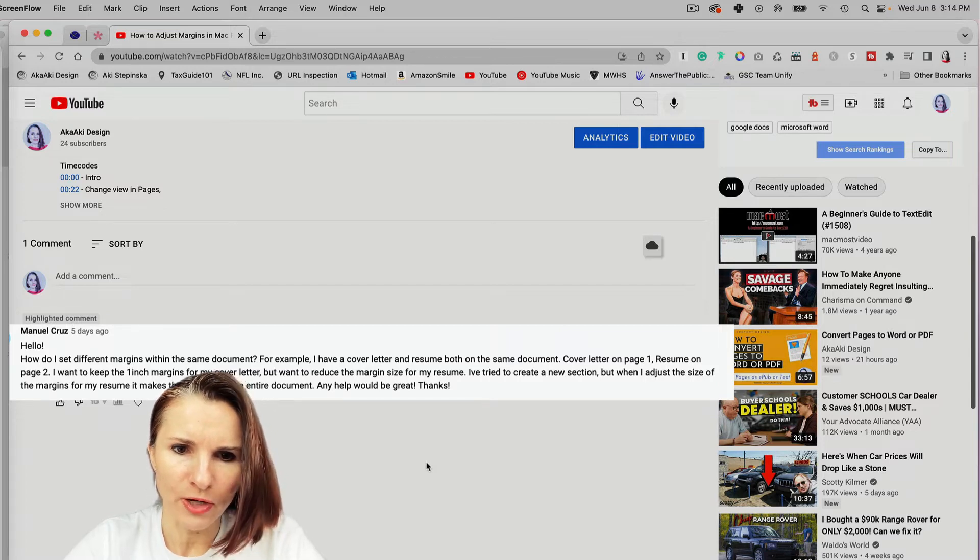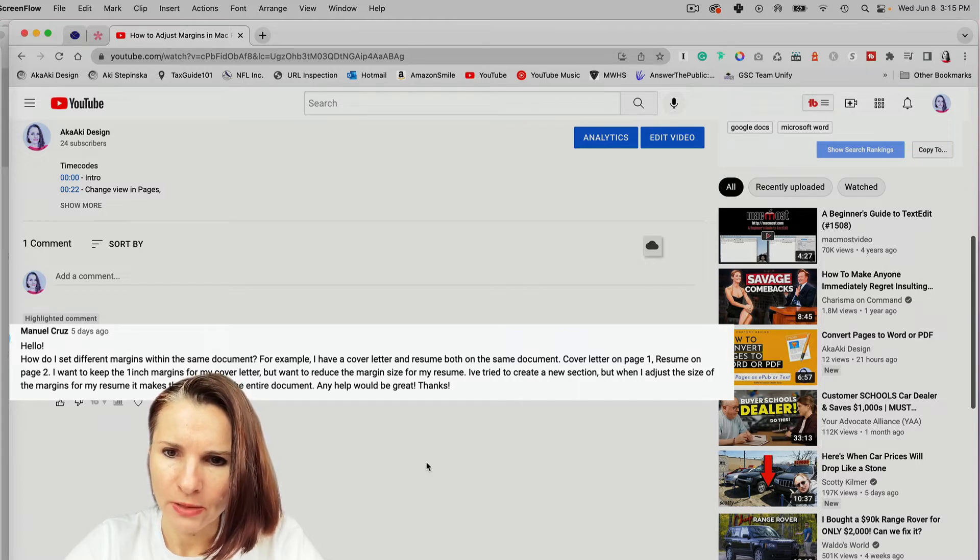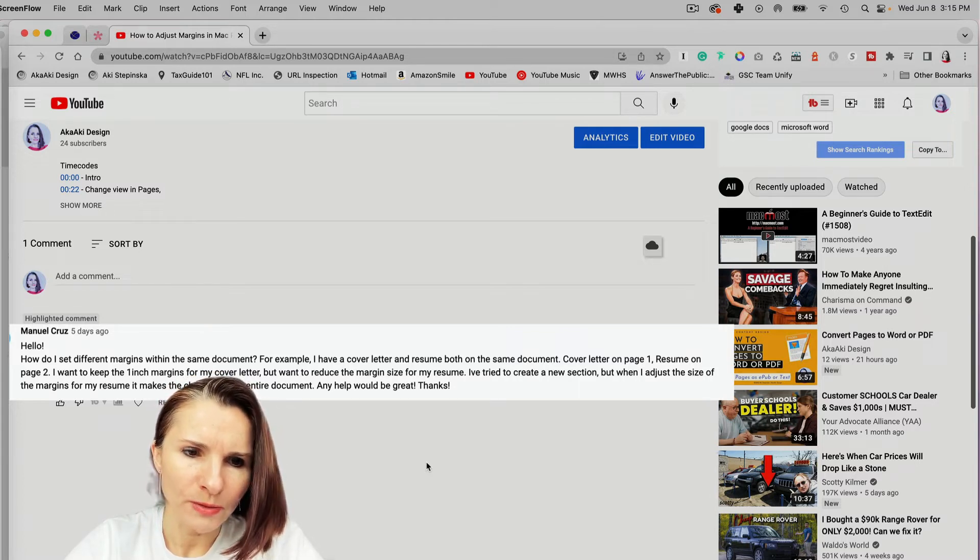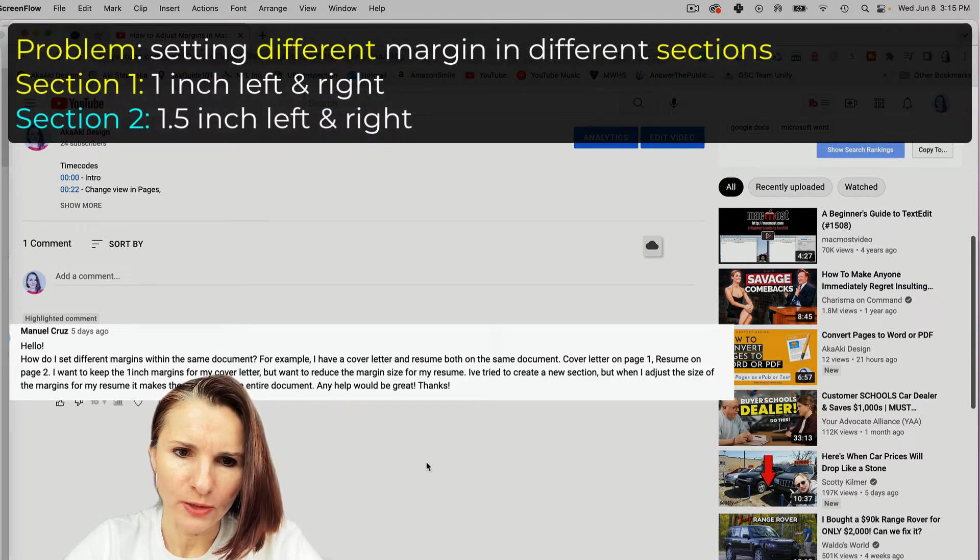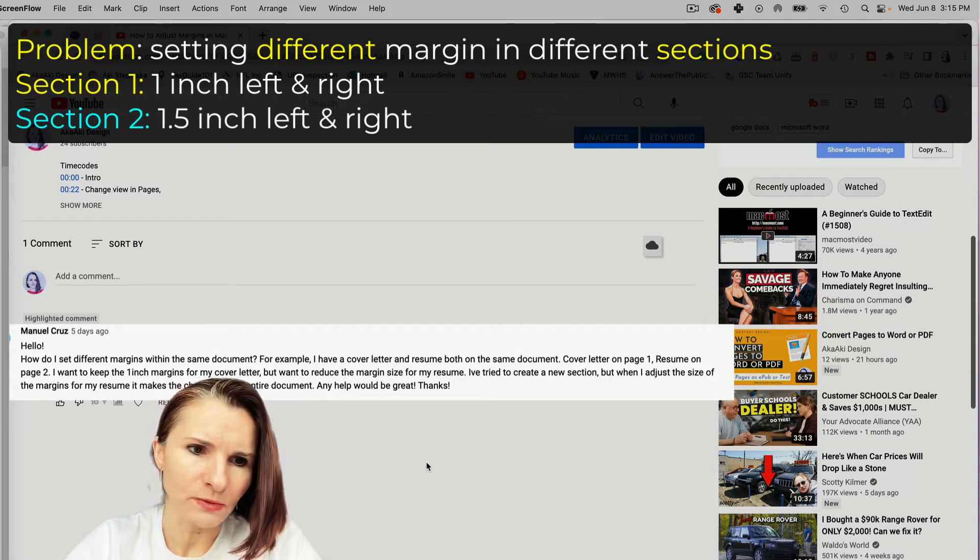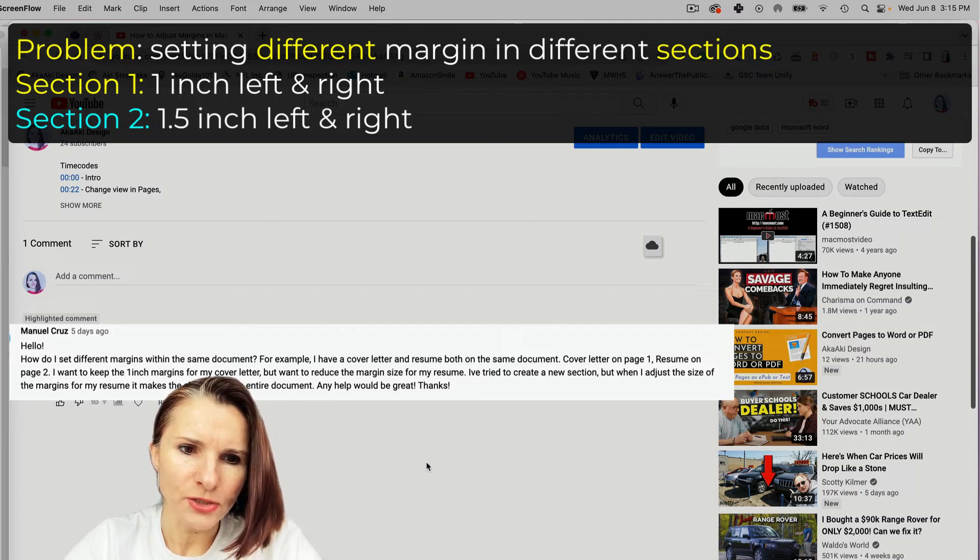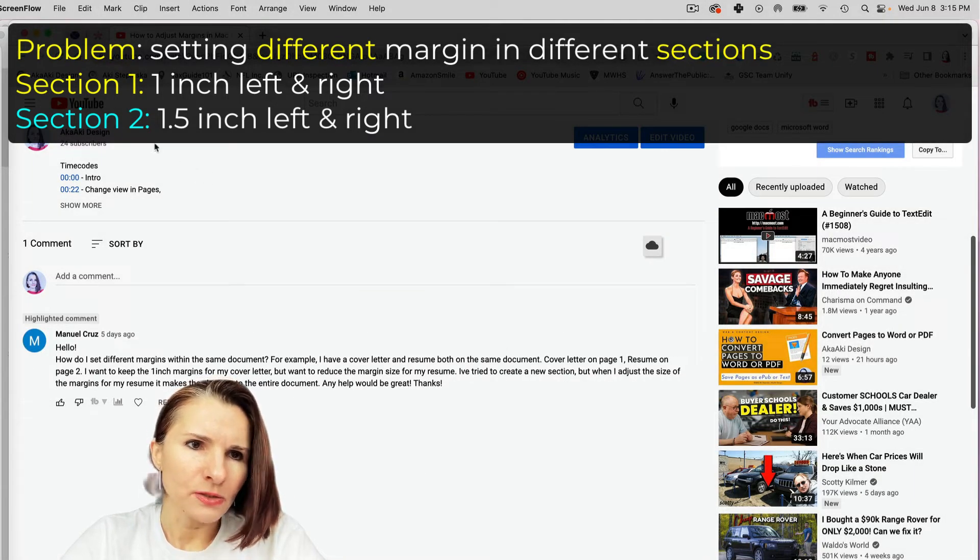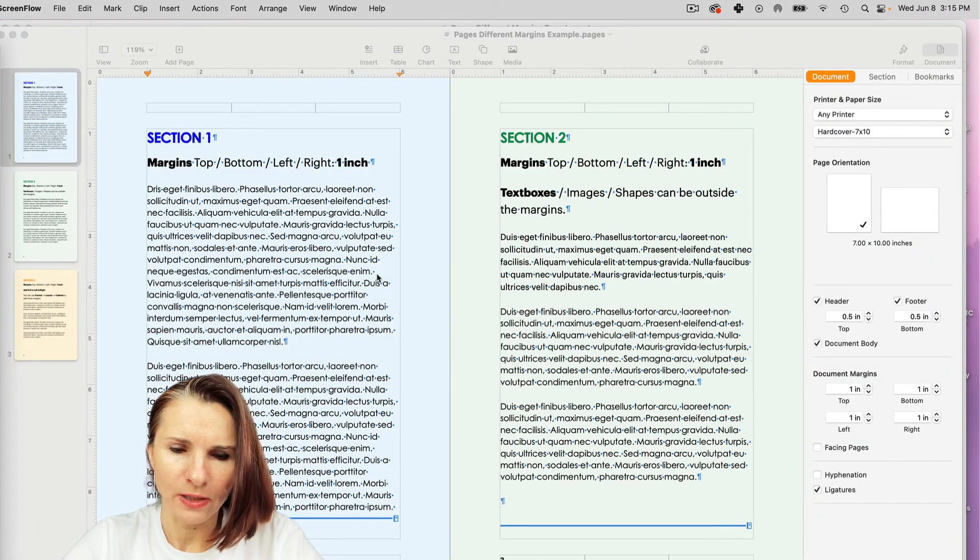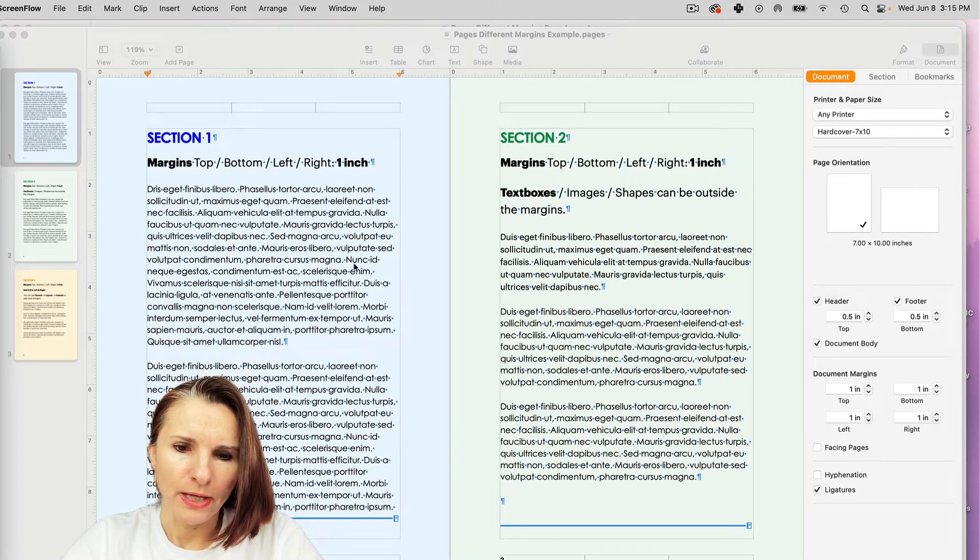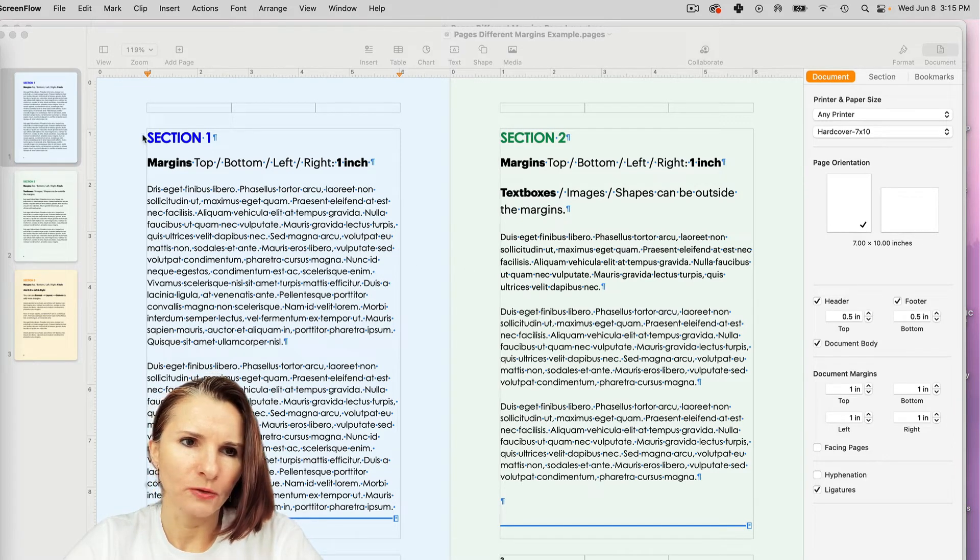For example, I have a cover letter and resume both on the same document. Cover letter on page one, resume on page two. I want to keep the one inch margins for my cover letter but want to reduce the margin size for my resume. I've tried to create a new section but when I adjust the size of the margins for my resume, it makes the changes to the entire document. And so I was really interested in this.